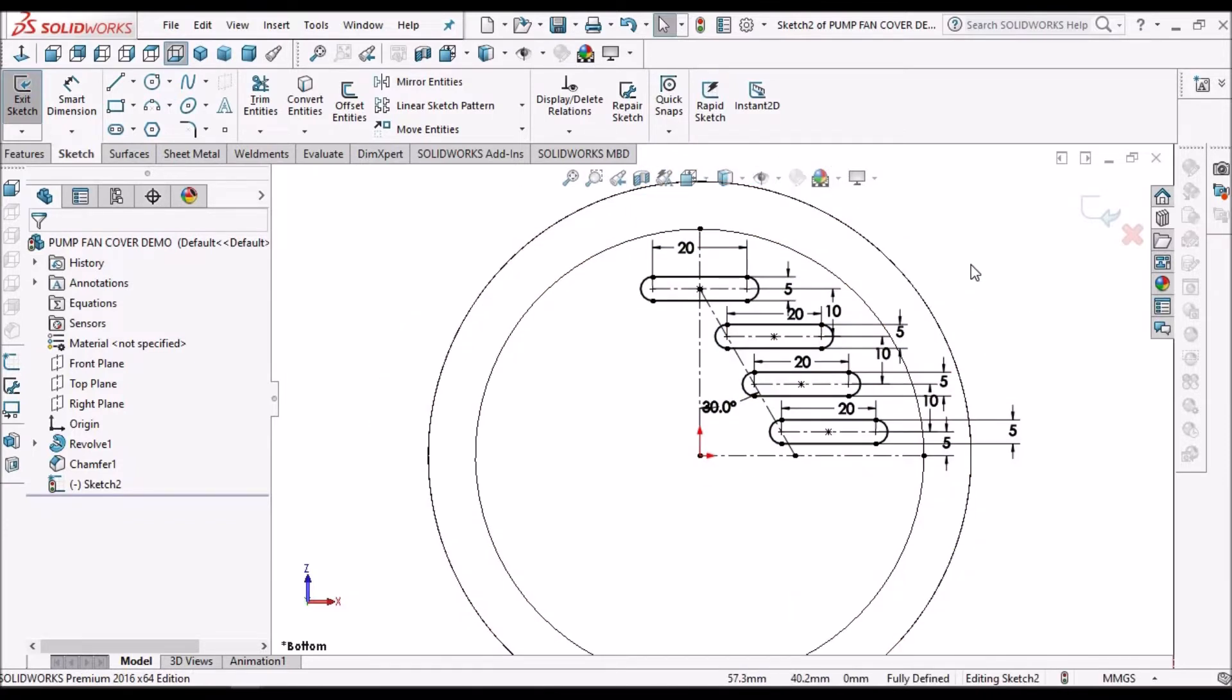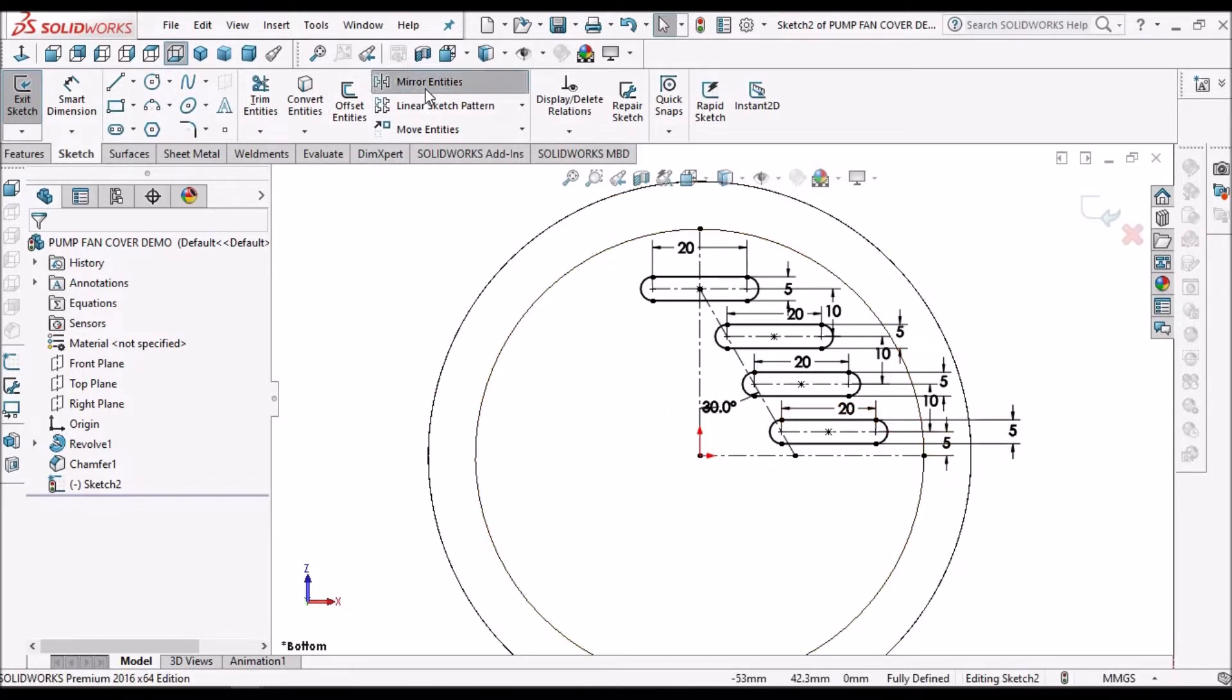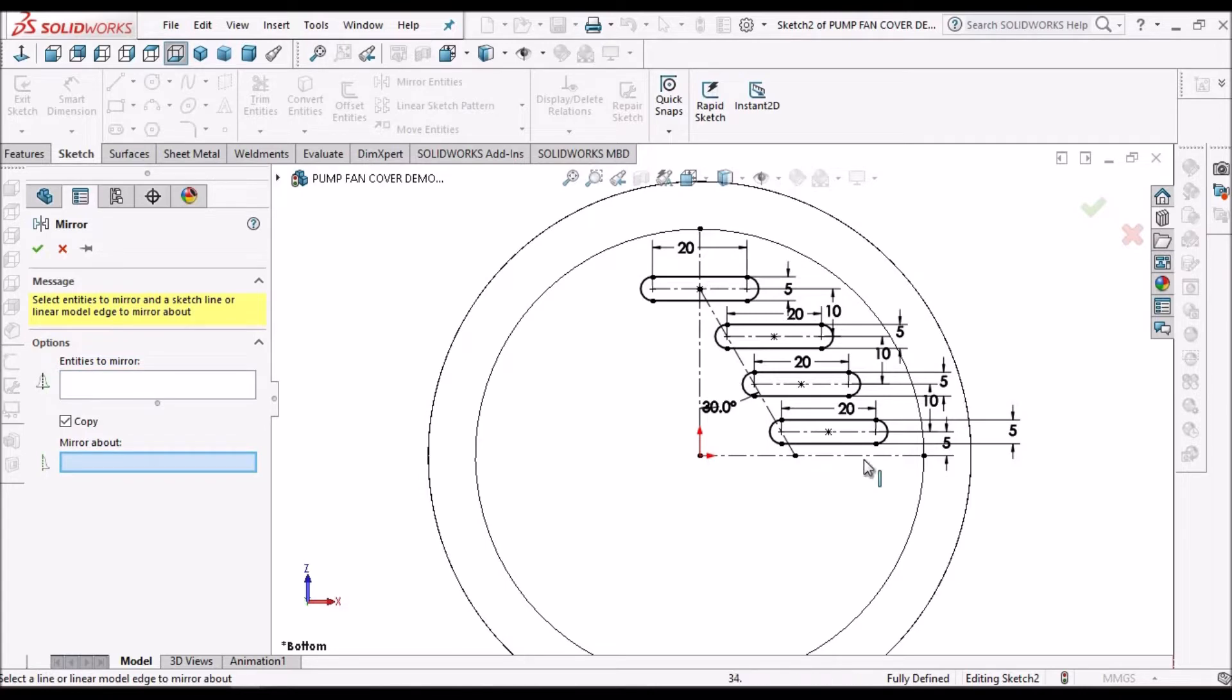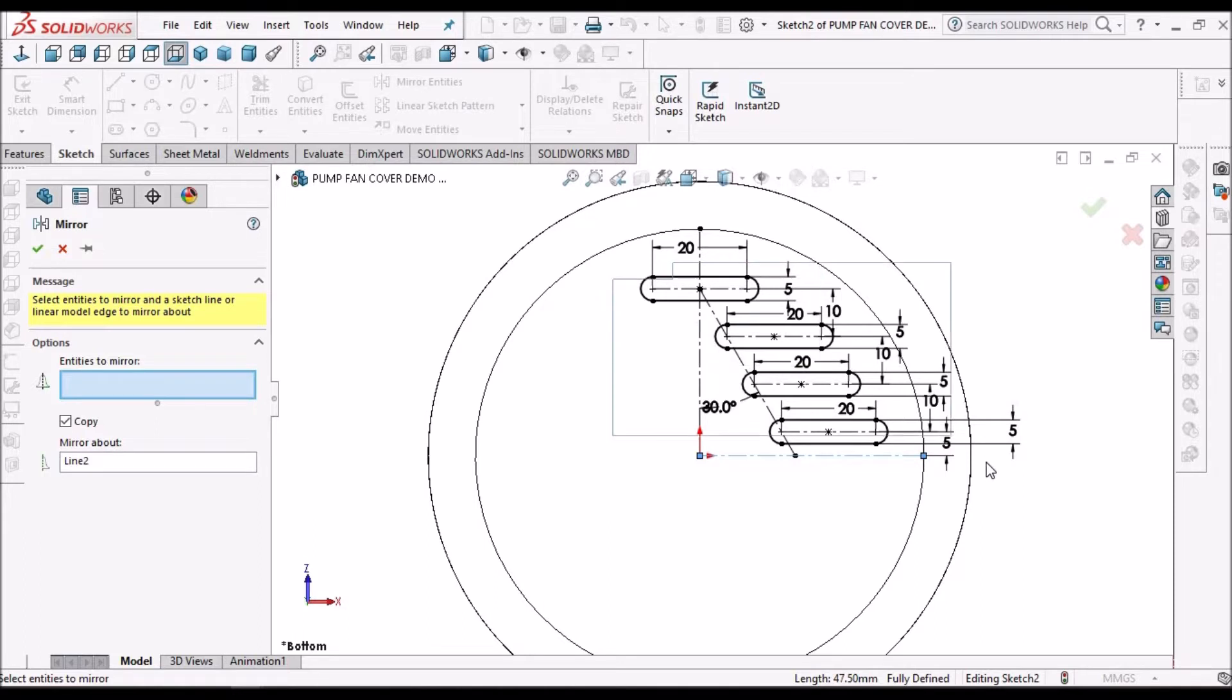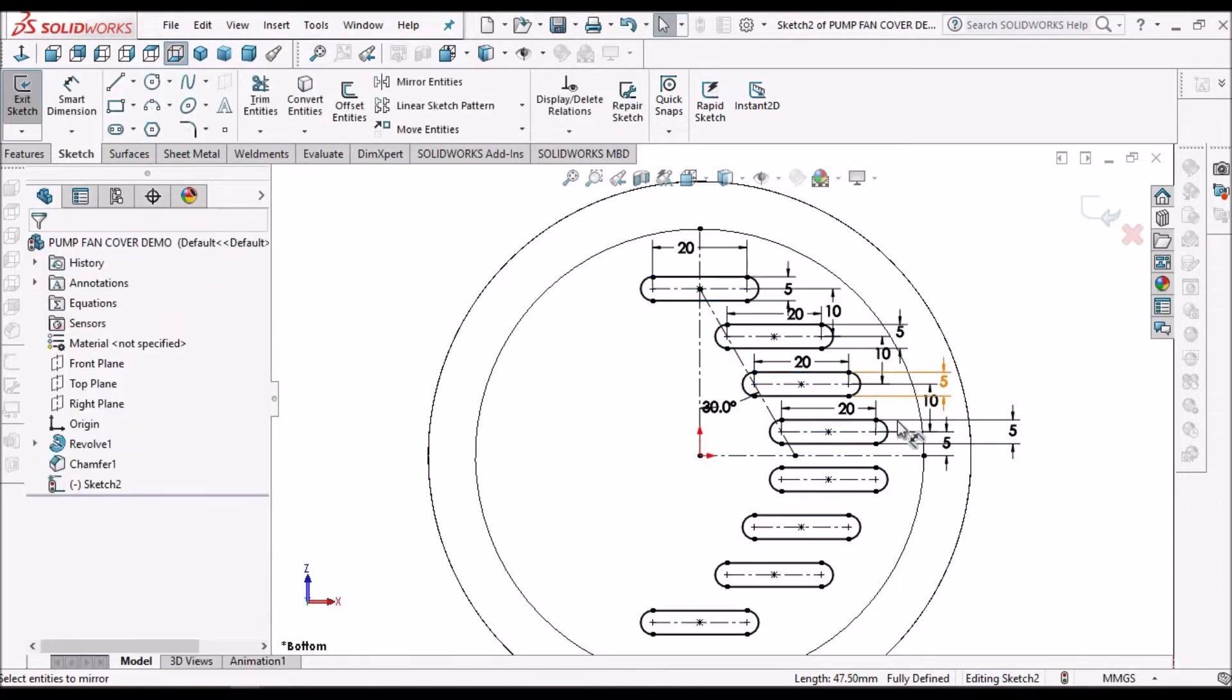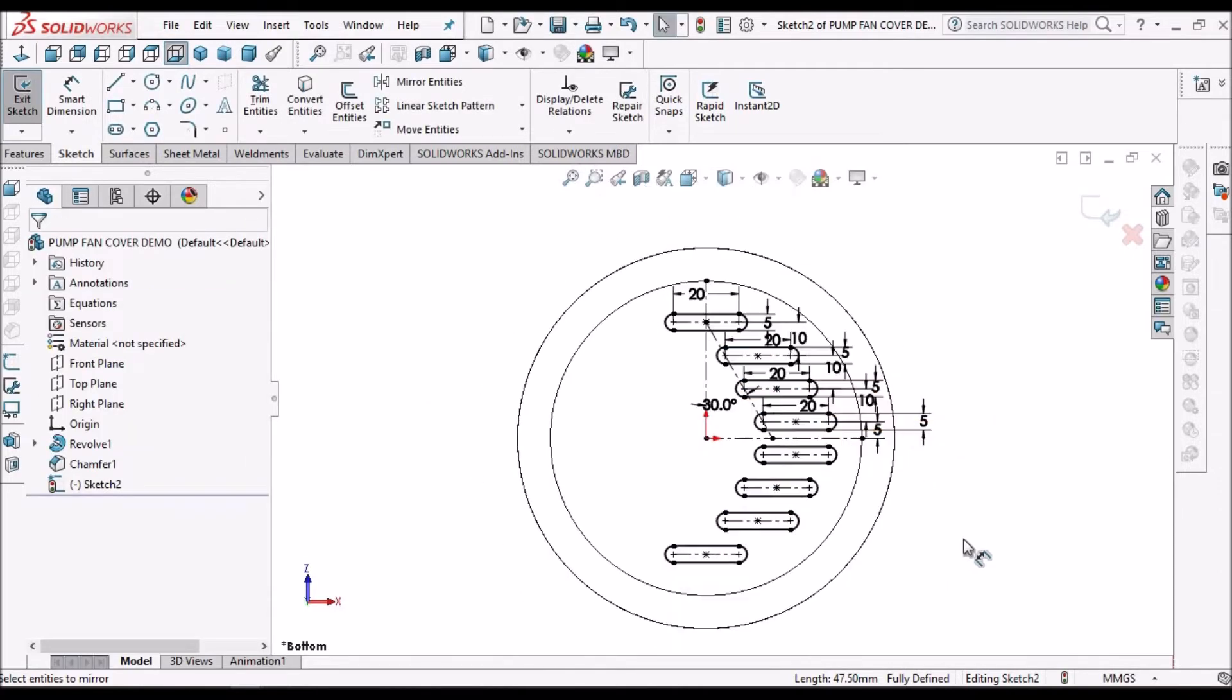So here I have created the one quarter sketch, so now I have to go for mirror entities. Select the center line and select these entities, so it automatically creates other side.